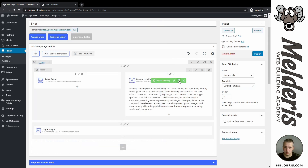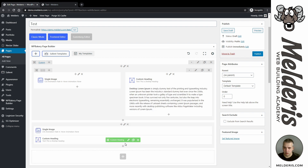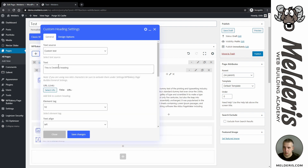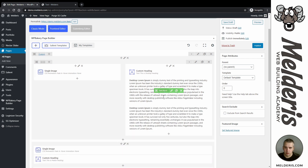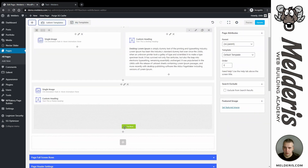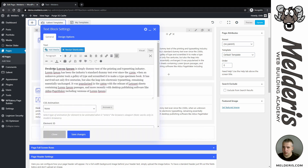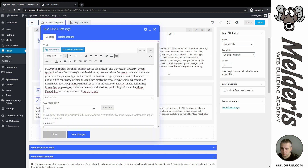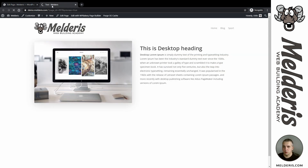Save changes. I will copy this heading and drag it under my image as well. I will edit this text and call it 'Mobile'. Save changes. I will copy this text block as well and edit it to make it a bit different — this will be our mobile text. If I hit preview, this is how it looks — I have both contents here.